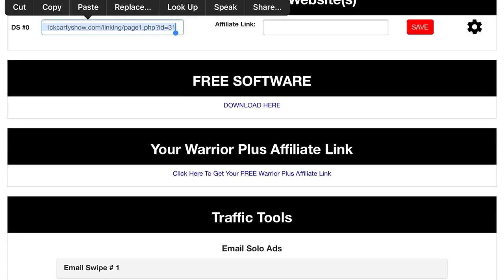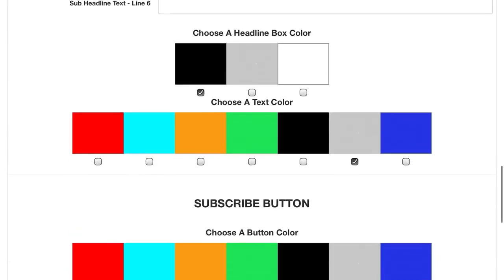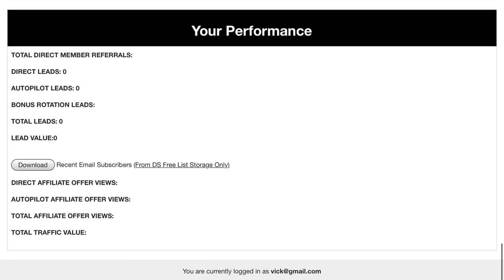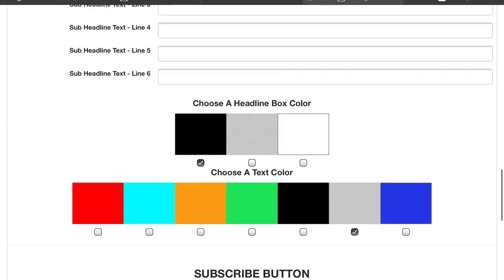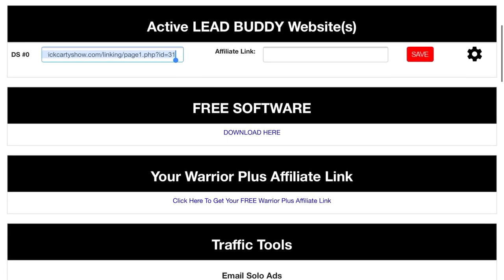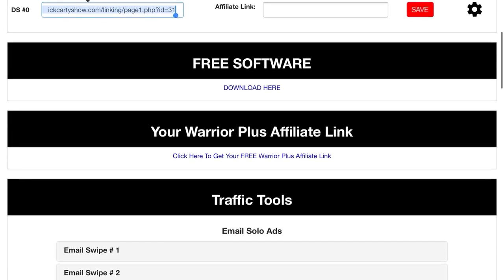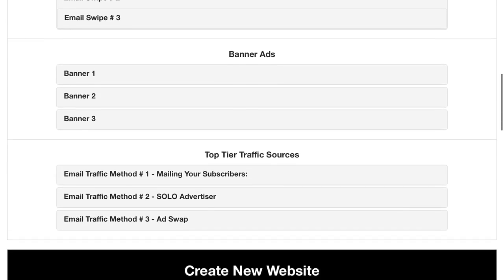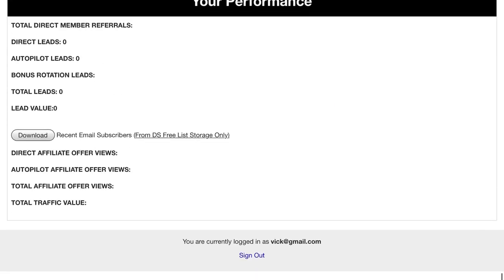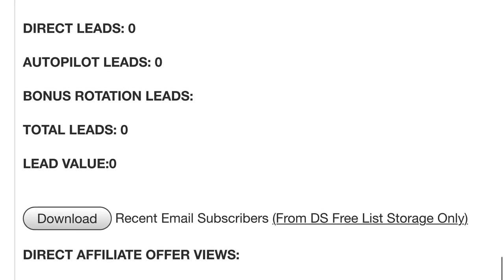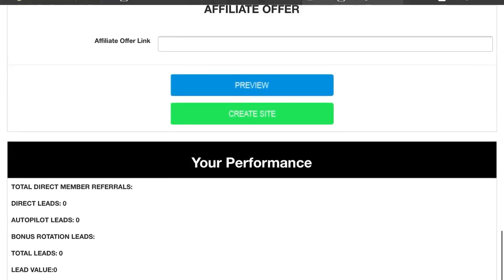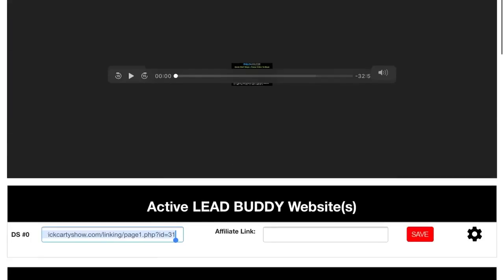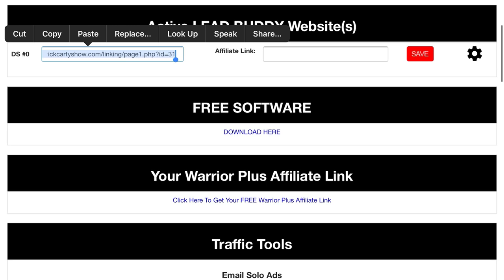So that is step number one: we are giving away free software and we are getting leads. When leads are coming — when people sign up and take your free software — you can download those leads from the link here which says 'Download Your Leads.' So step one is giving away free software and getting leads.